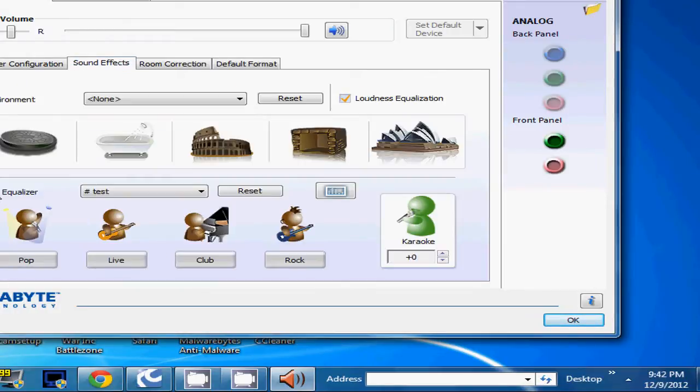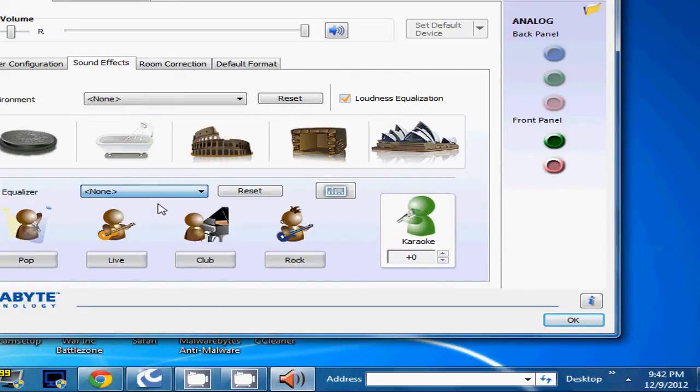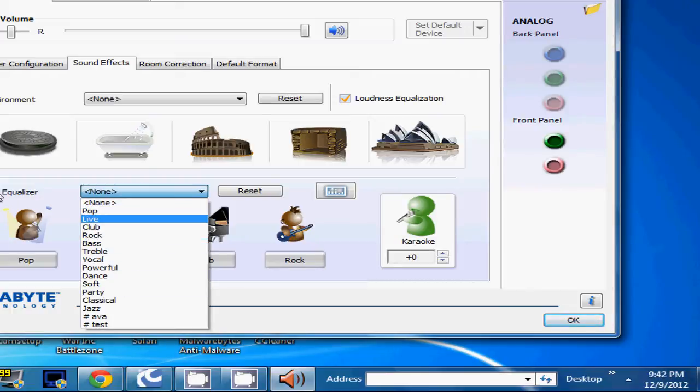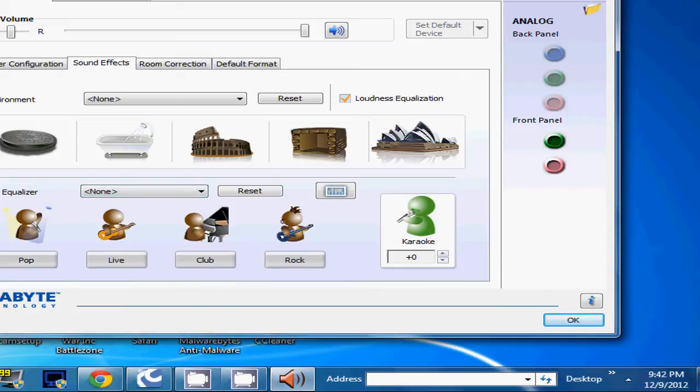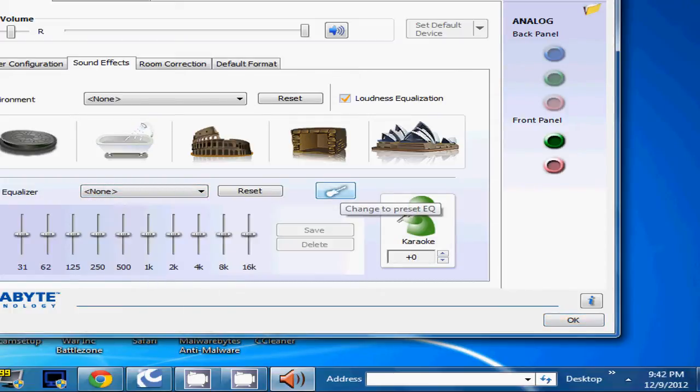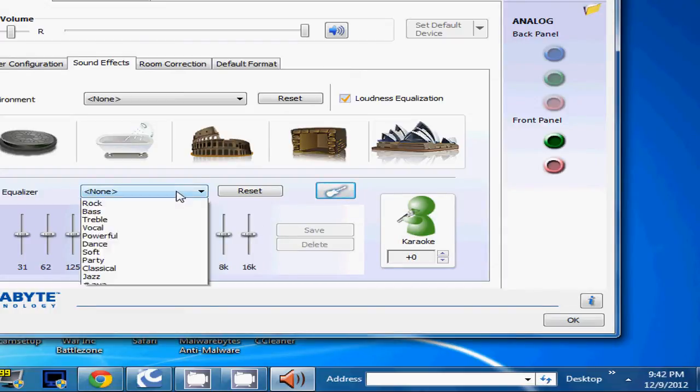Click on the sound effects tab. Make sure this loudness equalization is checked. Then, usually this will be set as none, you can choose one of the presets, but none of them are very good for EVA for the equalizer. So what you do is you click this button, and you can adjust these to hear footsteps better.